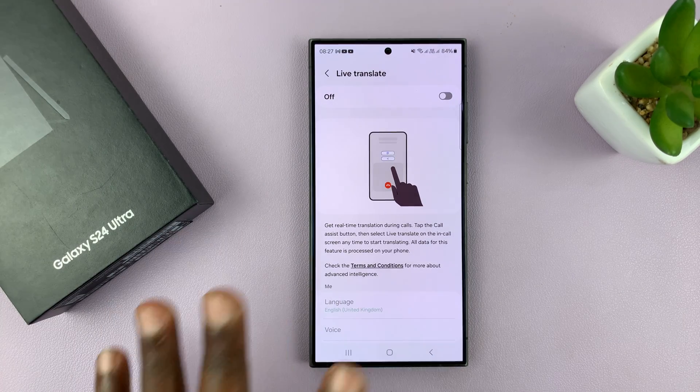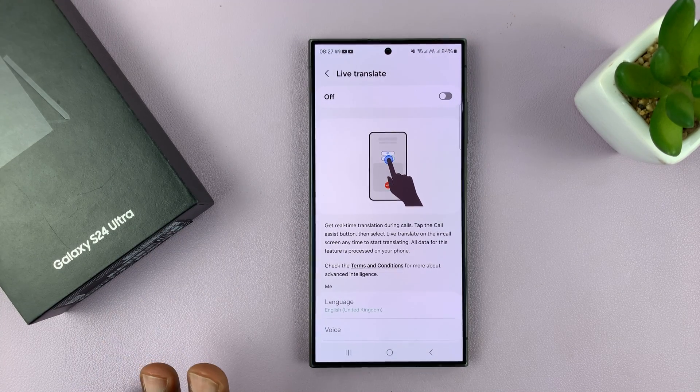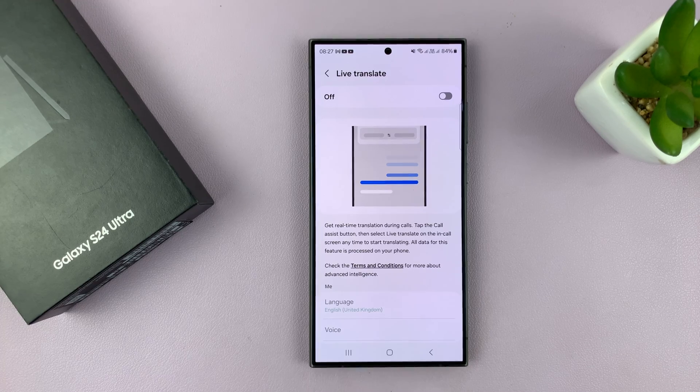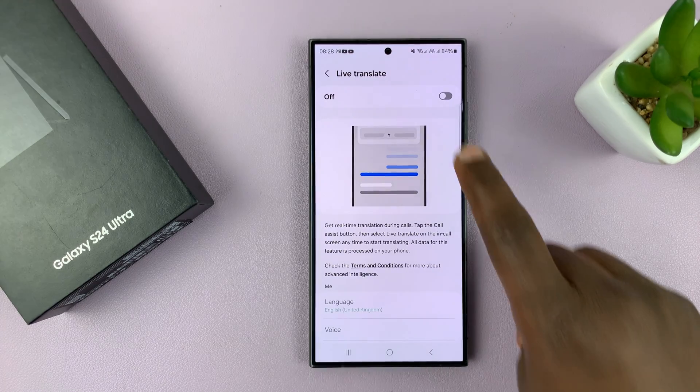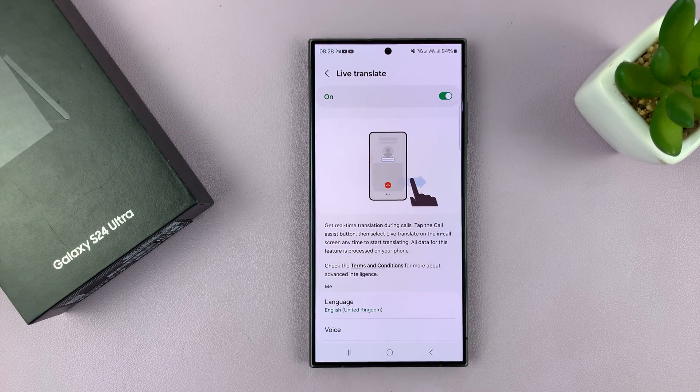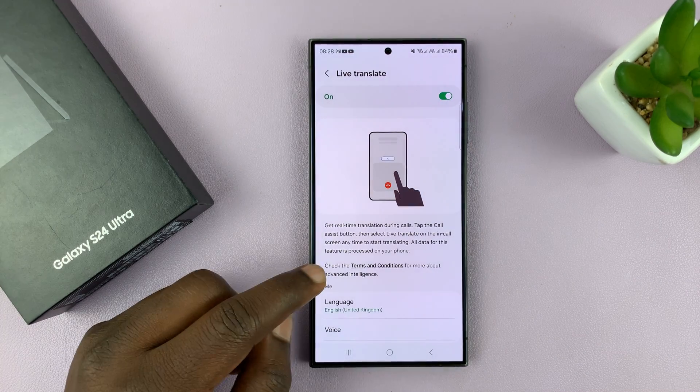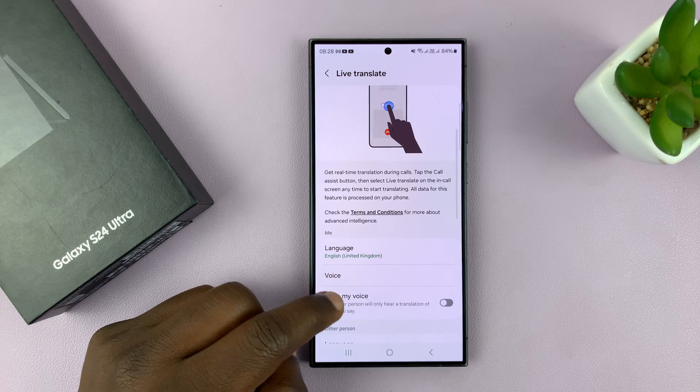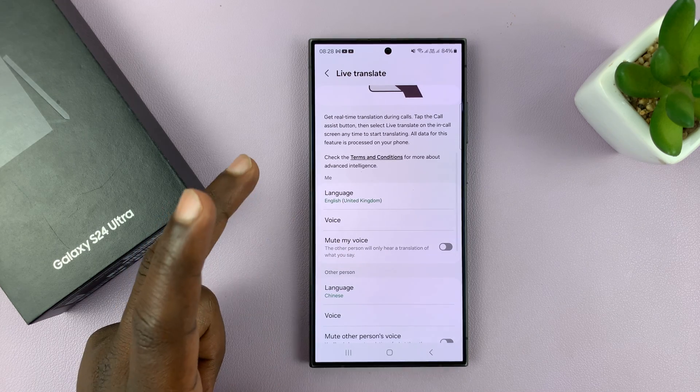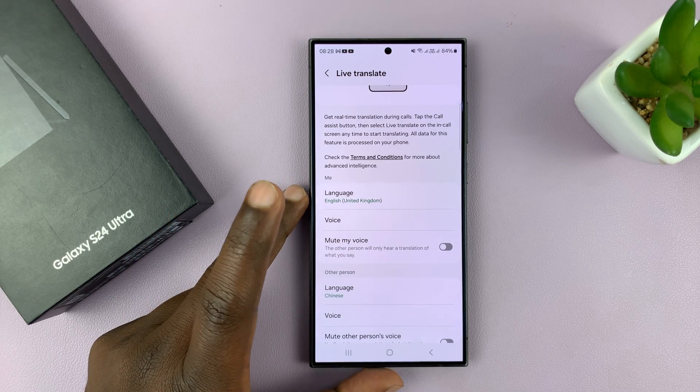This is the Live Translate setup page. The first thing you have to do is enable that feature. With the feature enabled, you can now play around with the settings.